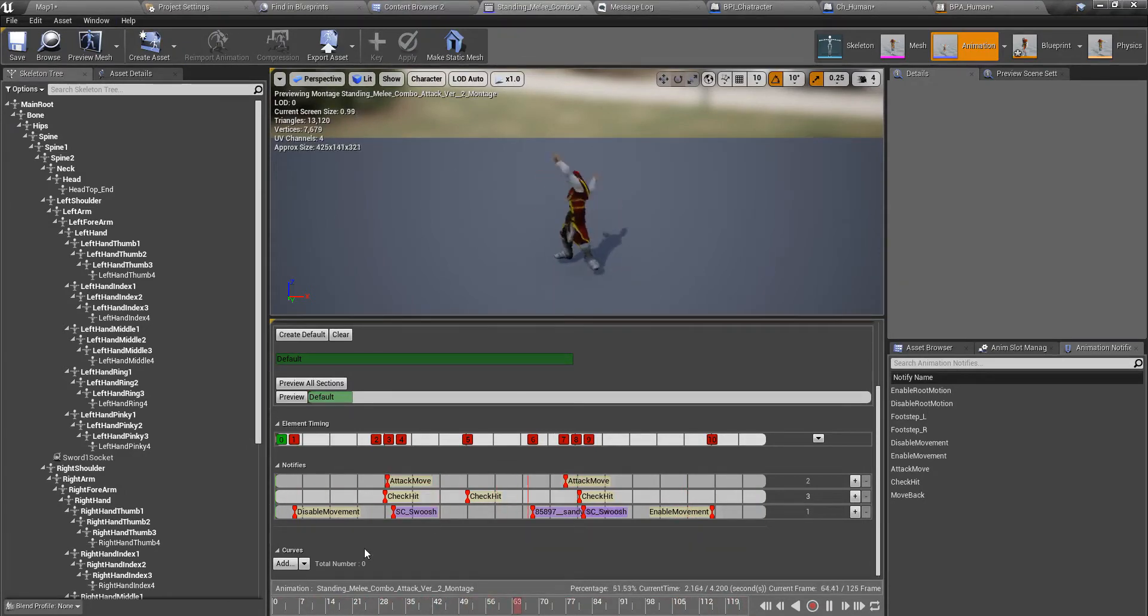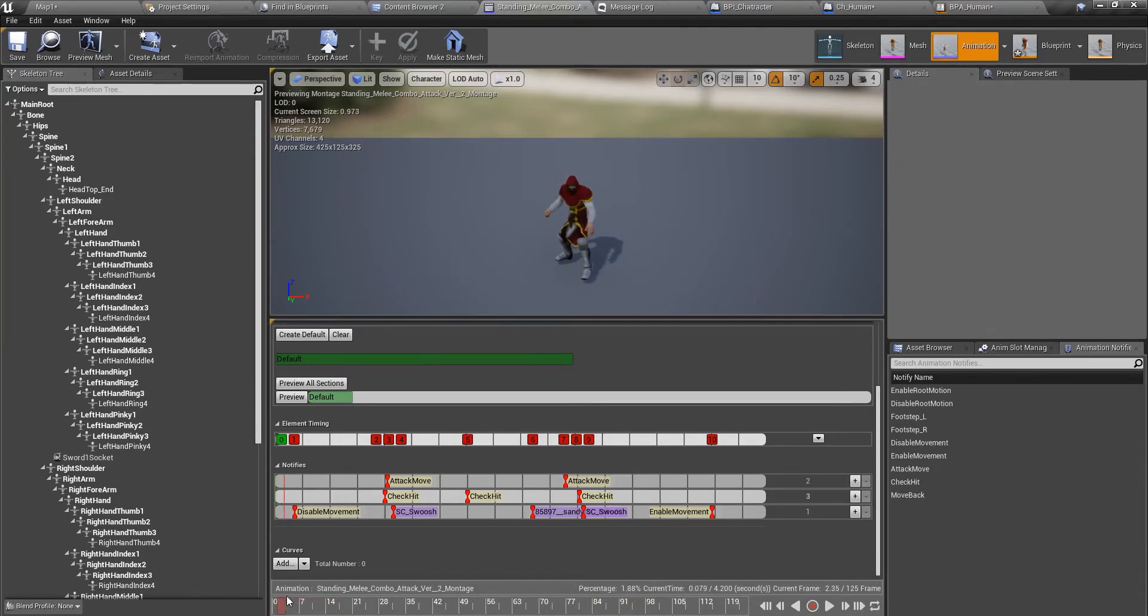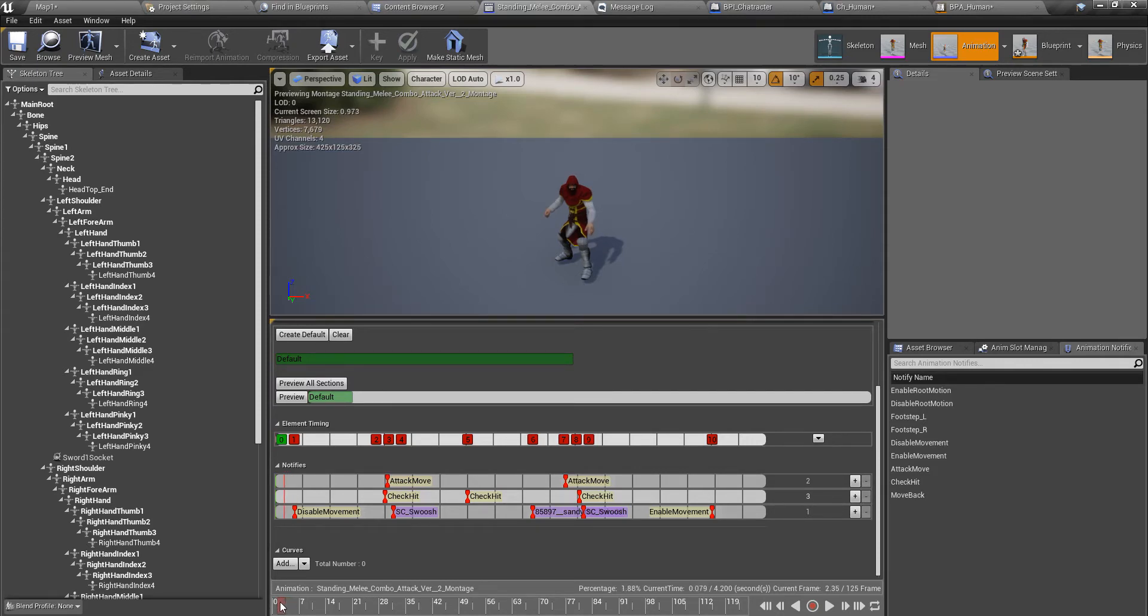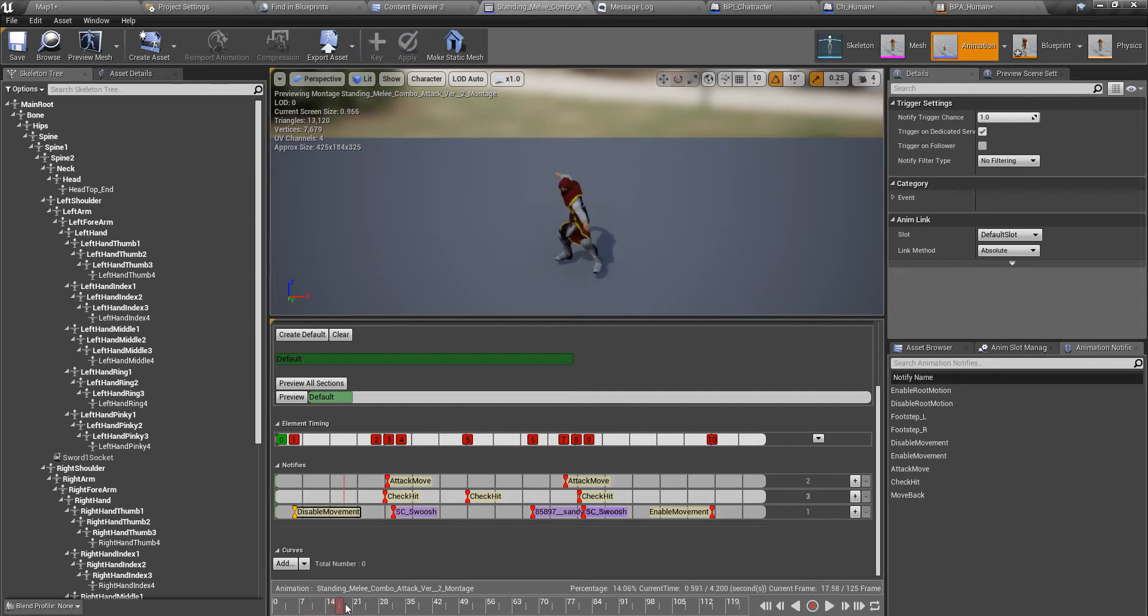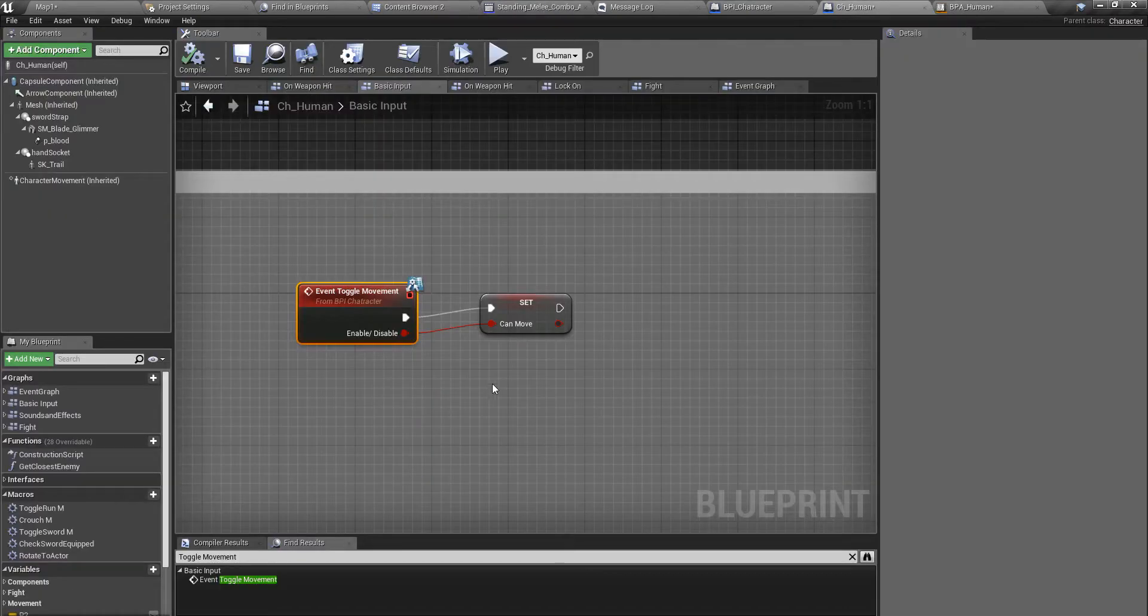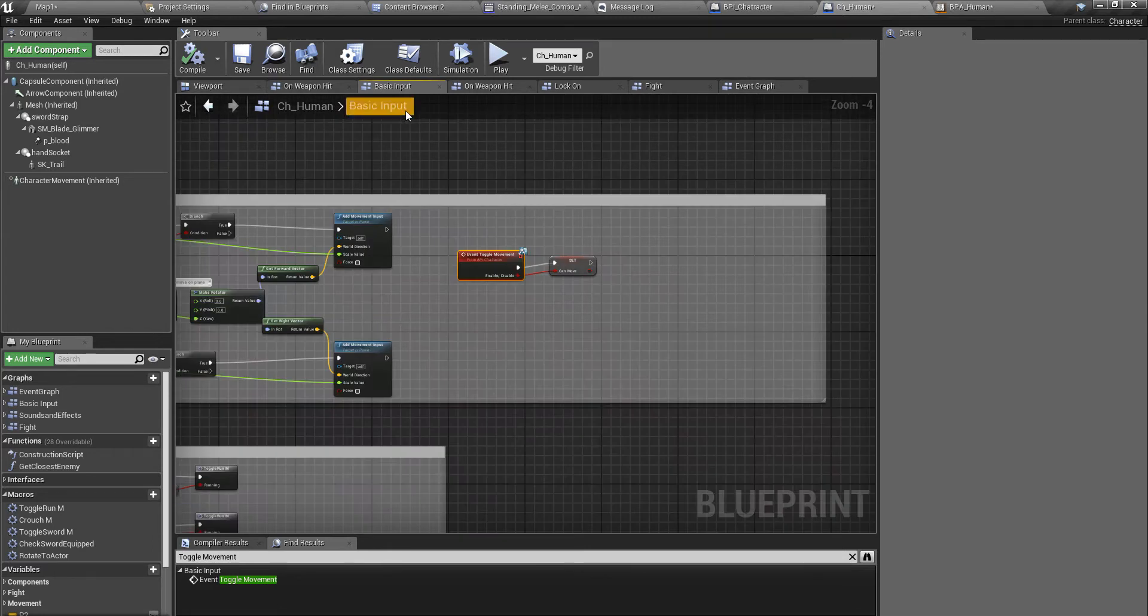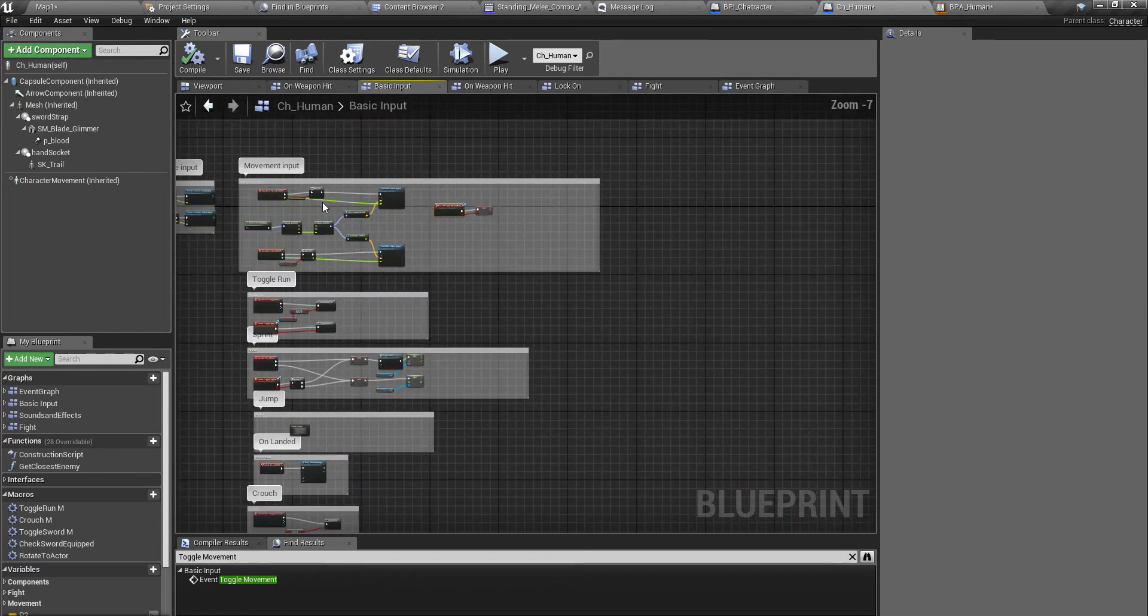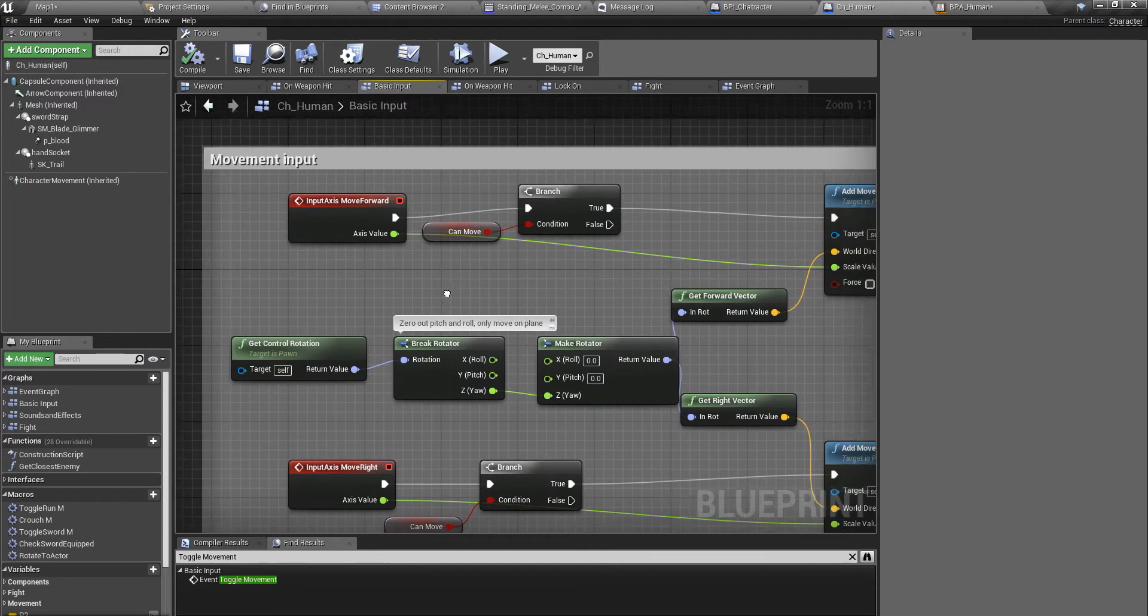In order to make this animation look nicer, I disable movement here at this part, and right here I enable movement. What this disable and enable movement does is in my character blueprint under basic input, this is my movement input.